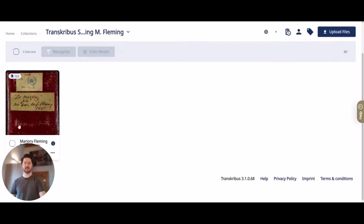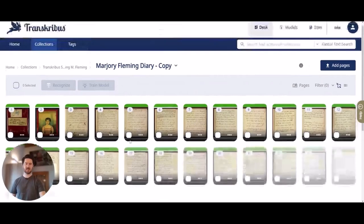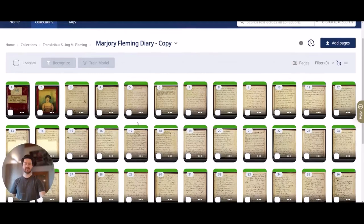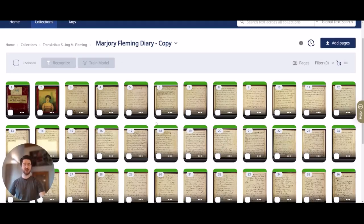If I click into it I can see the one document that is the content of it, and if I click into the document I can see all the pages. This green line up here basically shows that we set the status to done for each and every page, which means we are ready to publish. So how do we publish now?